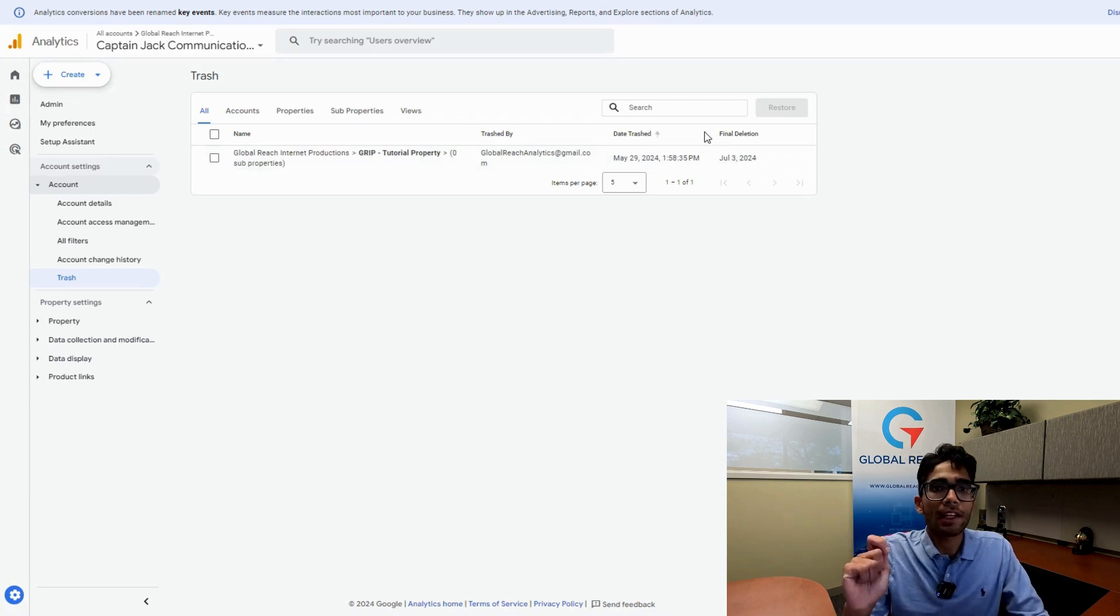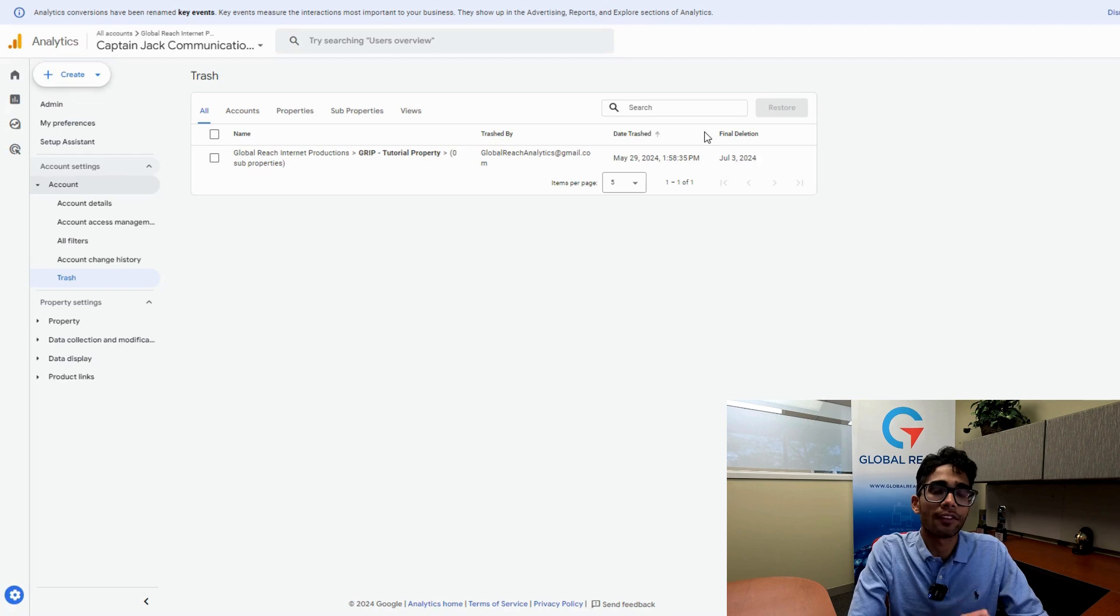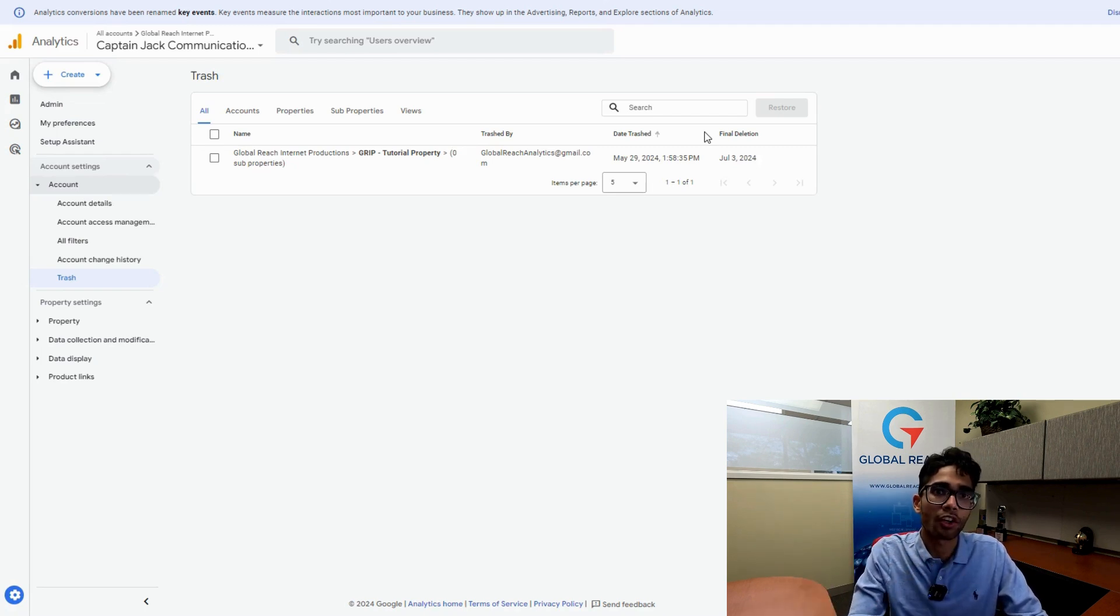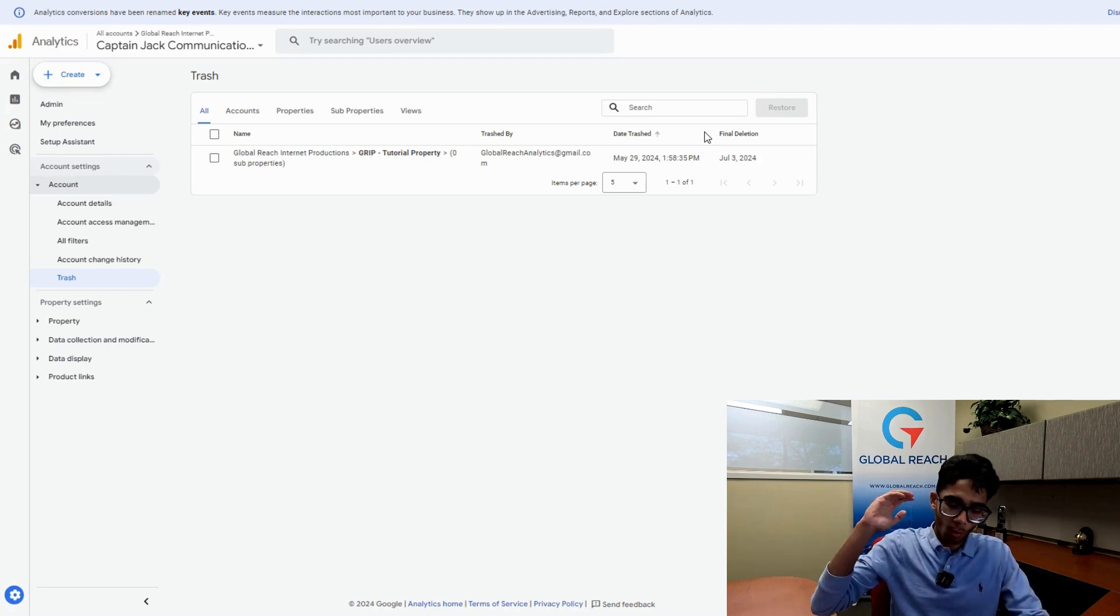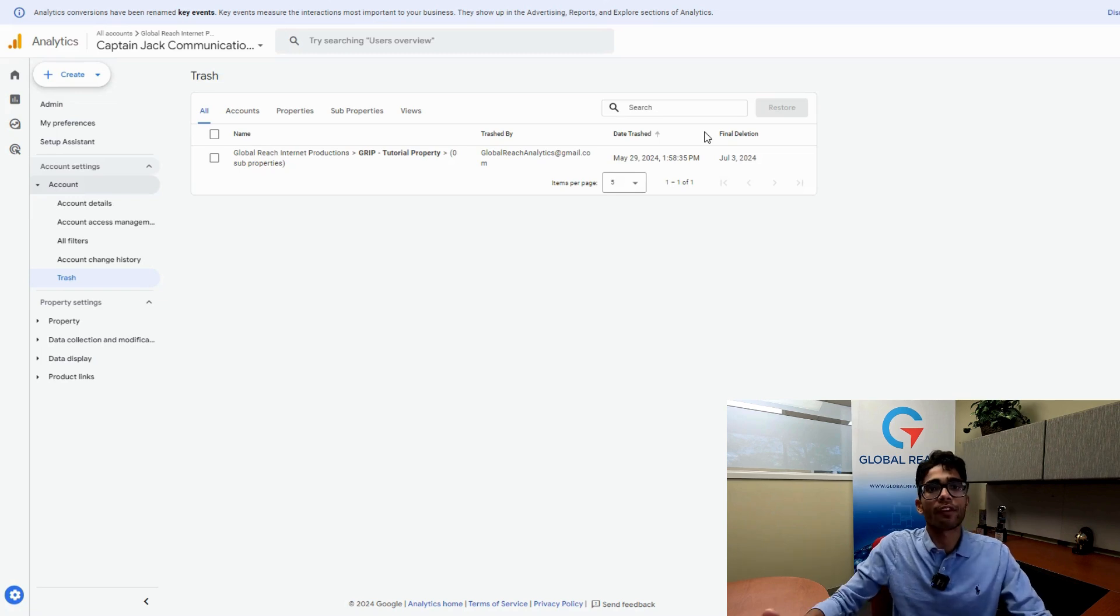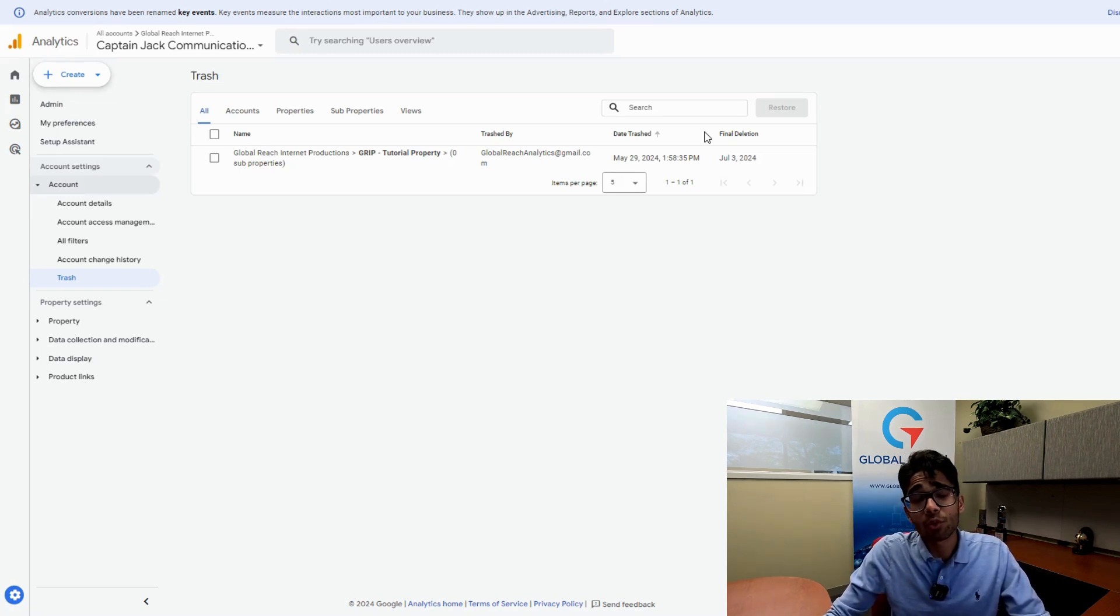Properties stay in the Google Analytics trash can for 35 days. After 35 days, they become permanently deleted and you will no longer be able to recover them. Once you've deleted your property, you have 35 days to restore it. And once you do restore it, you won't have all your data on there.